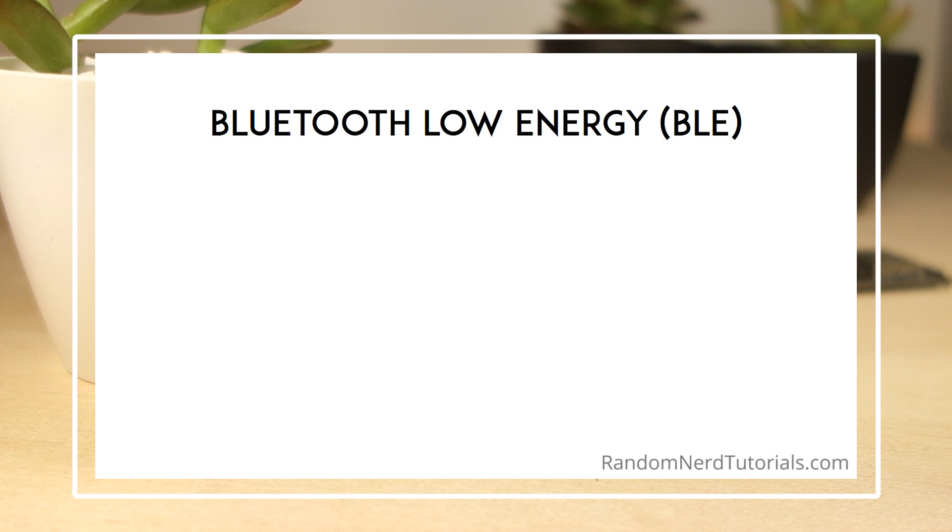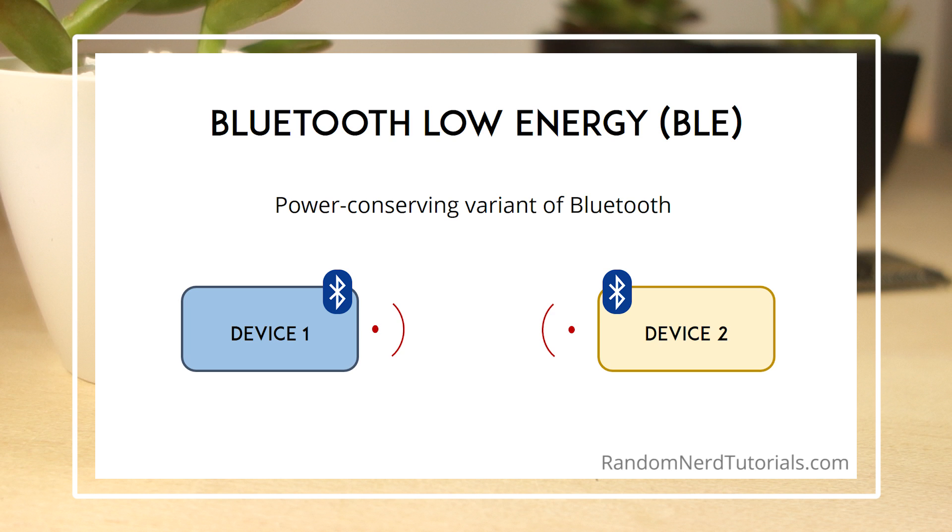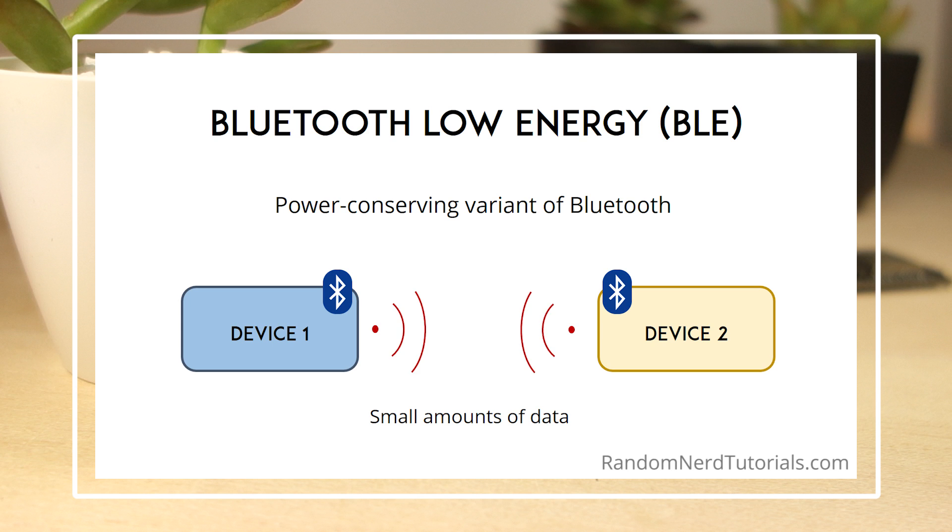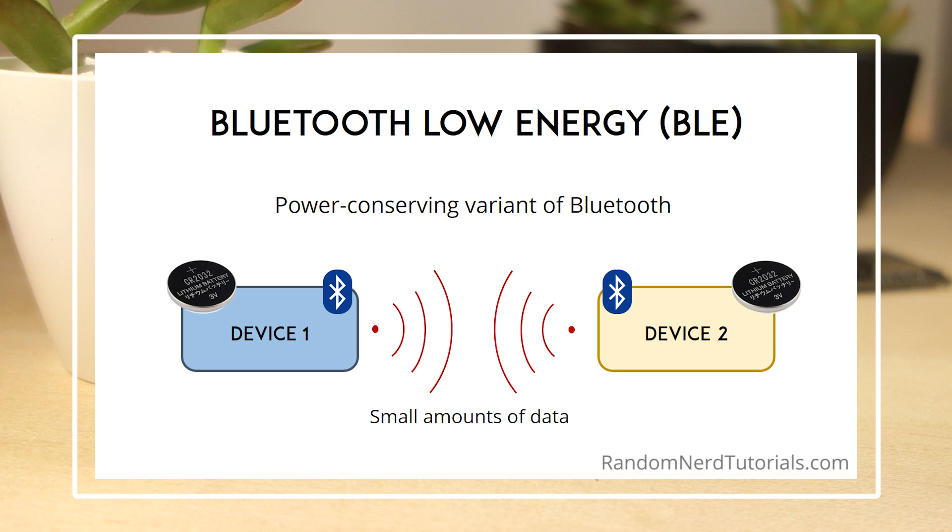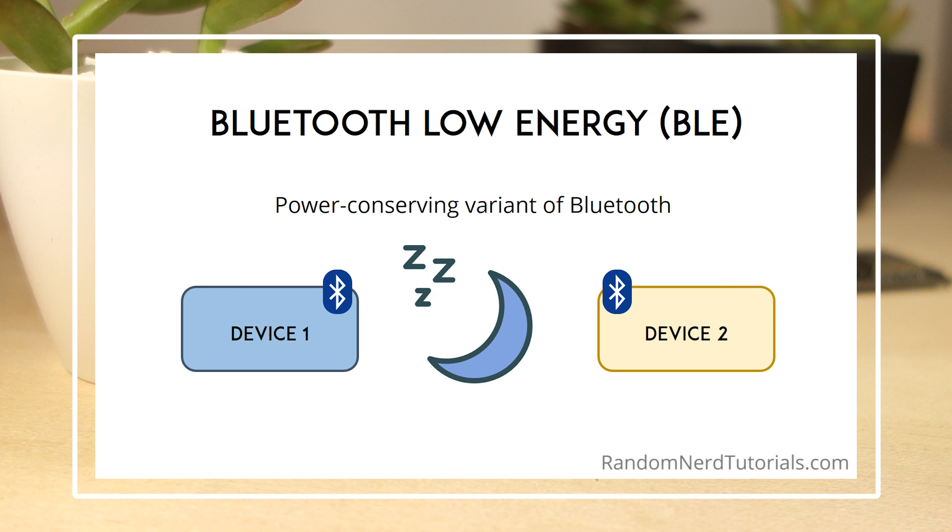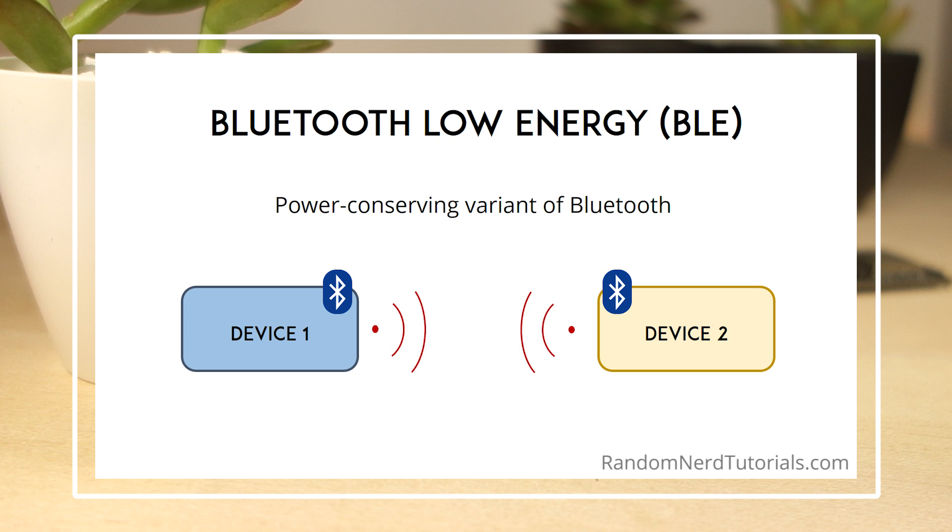Bluetooth Low Energy, BLE for short, is a power-conserving variant of Bluetooth. BLE's primary application is short-distance transmission of small amounts of data, and it's aimed at very low power applications running off a coin cell. Unlike Bluetooth that is always on, BLE remains in sleep mode constantly, except for when a connection is initiated. This makes it consume very low power.